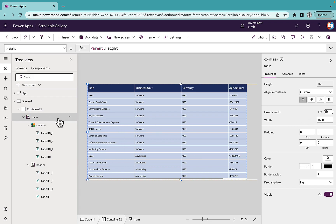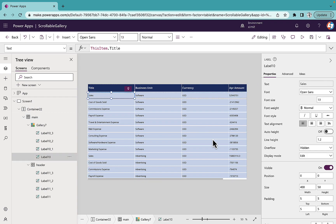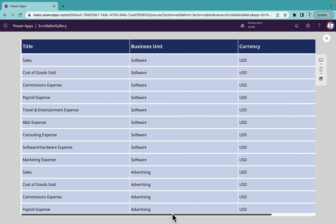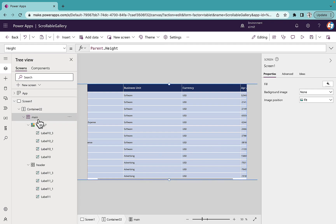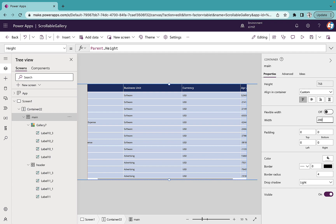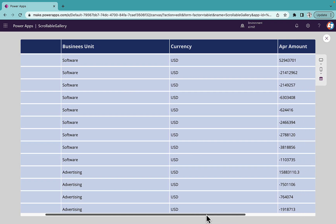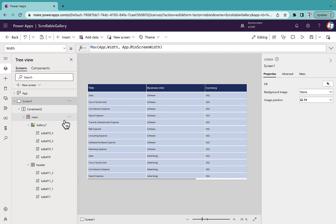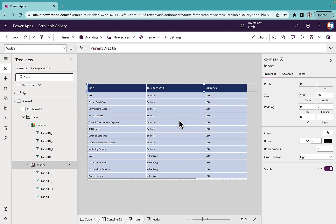If you want to change the width of the fields, just set label10's width — for example to 500 — and automatically the header labels update to 500 as well. To increase the overall scroll area, set the main container width to 2000 and it works perfectly. This way you can create a flexible, reusable horizontal scrollable gallery by setting correspondent widths and heights in a relatable manner. I hope you liked this video — don't forget to subscribe to Learn and Tech. Thank you so much for watching!